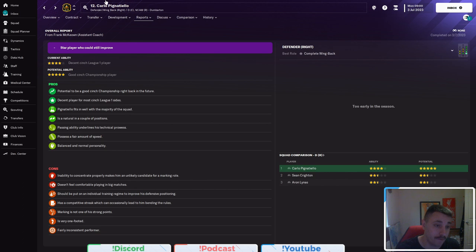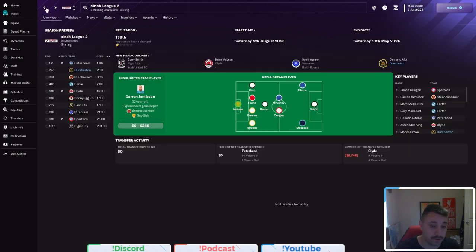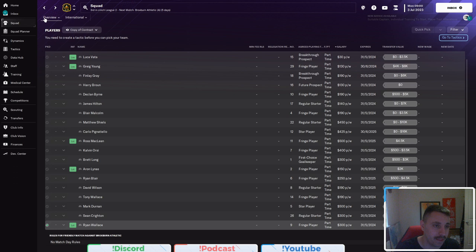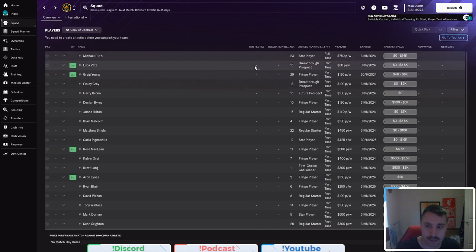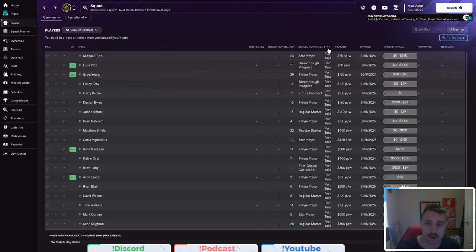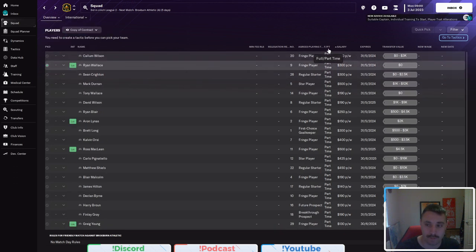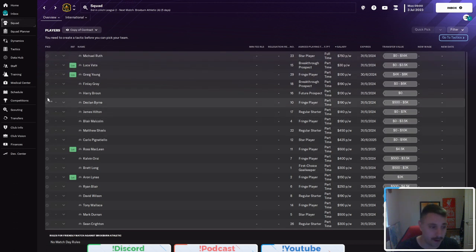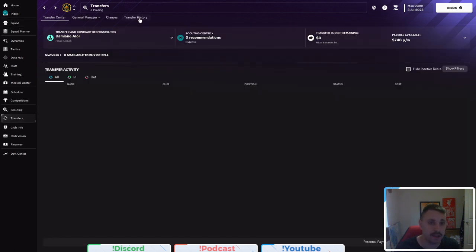And if that's really the case, then we're going to have a very, very good squad. Now, they're ready to play 4-2-3-1 in here. But the last thing I want to draw your attention to is we have got only one player on a full-time contract and the rest are on part-time.